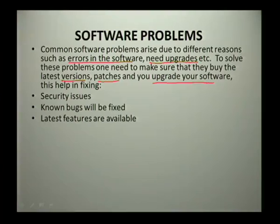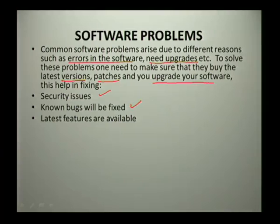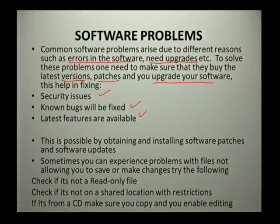Some of these problems could be security issues, and once you upgrade your software, these security issues can be fixed. If you buy new versions as well as patches, the bugs in that software will be fixed. Upgrading also allows you to get the latest features of the software. Whenever you work with software, it is possible to obtain and install software patches as well as software updates.